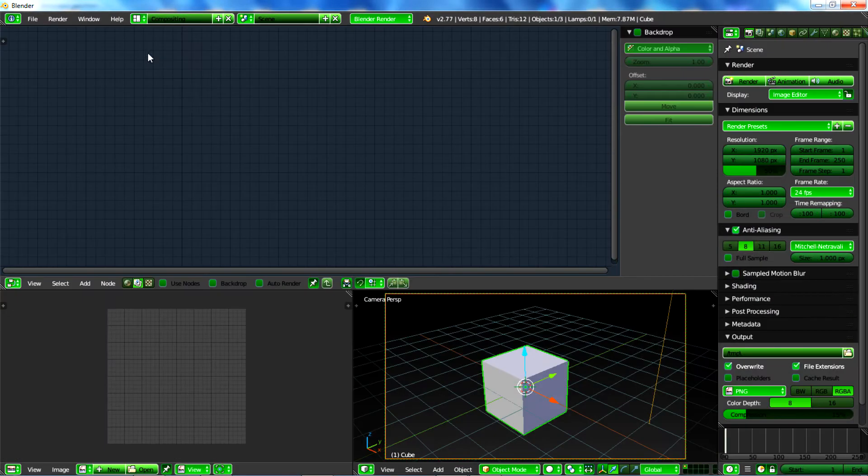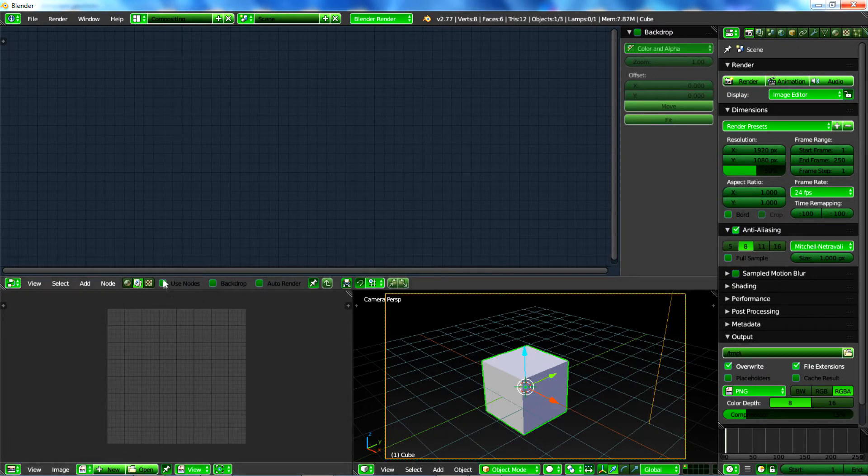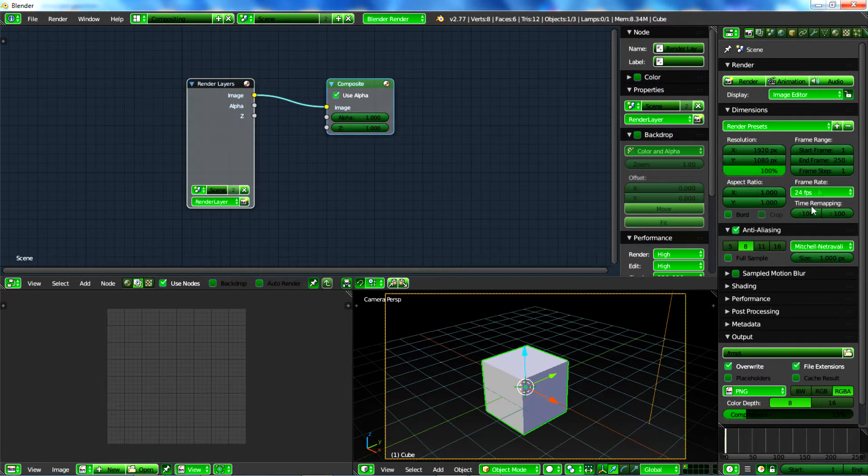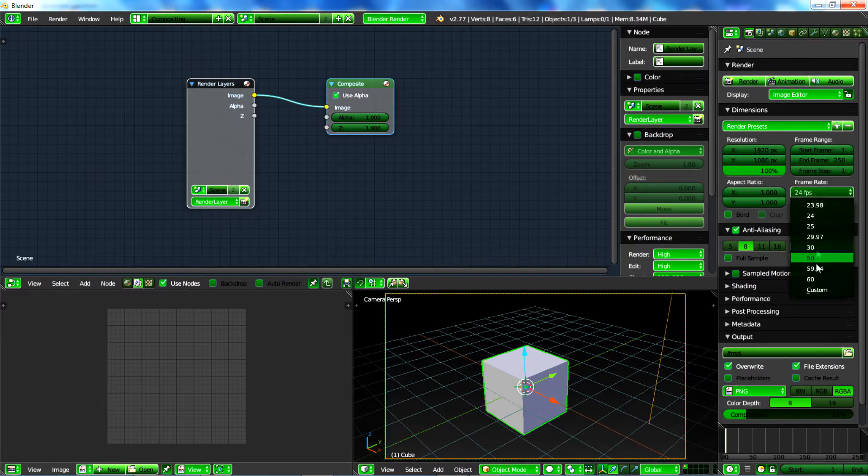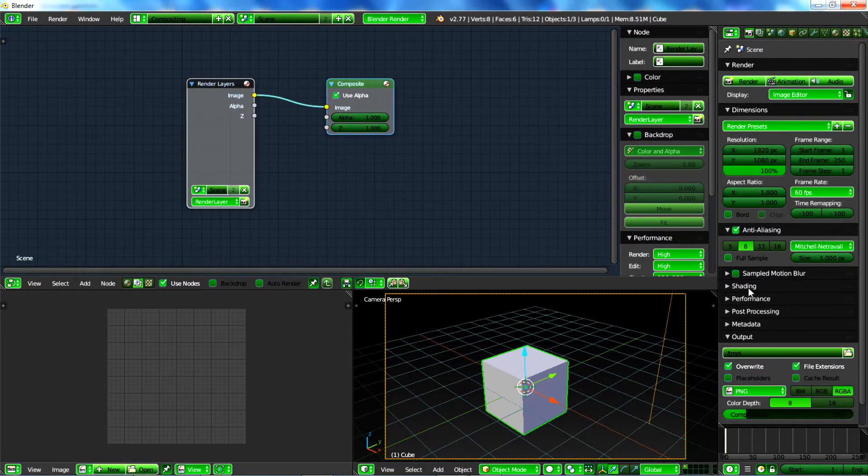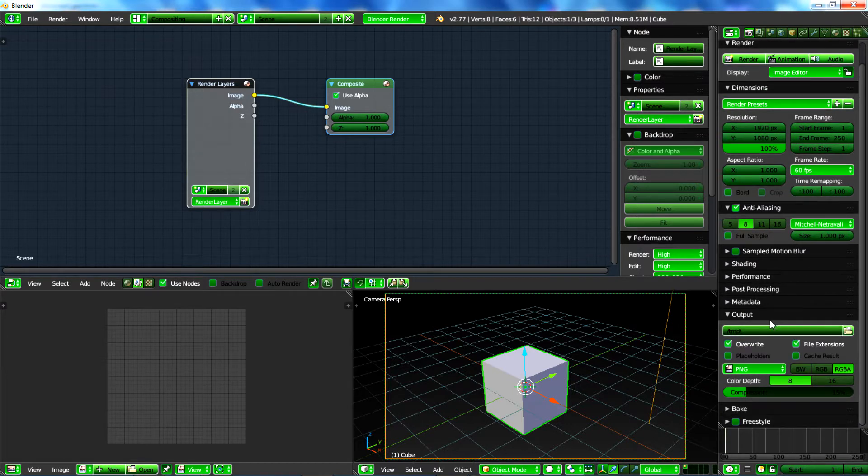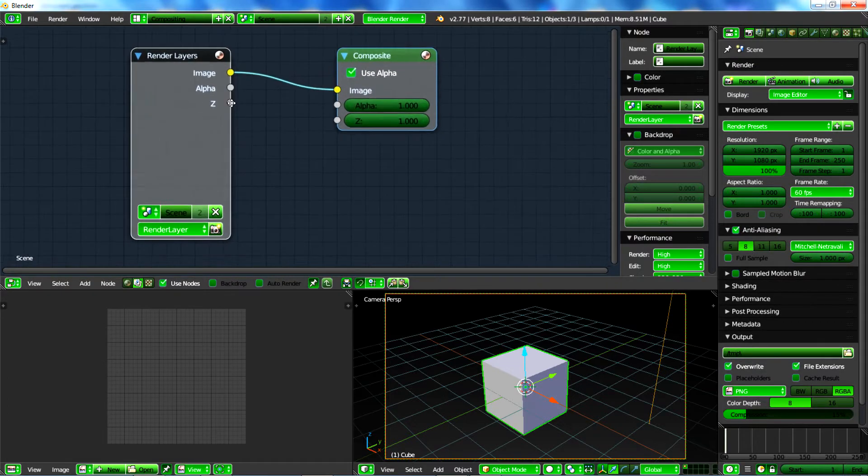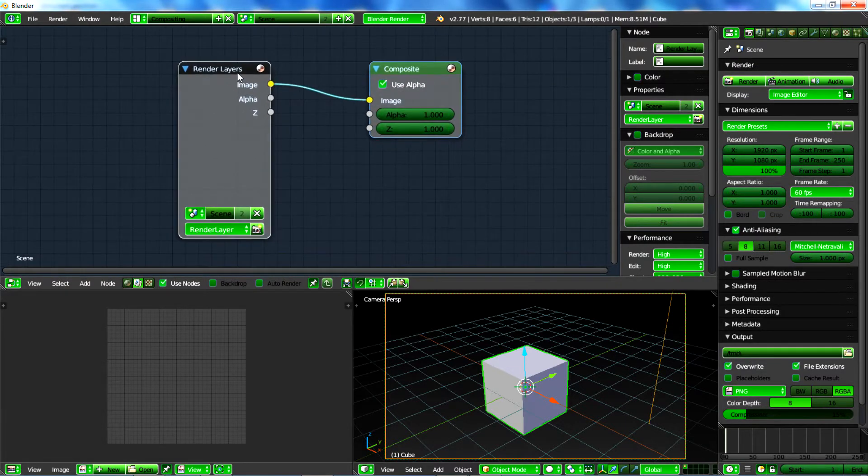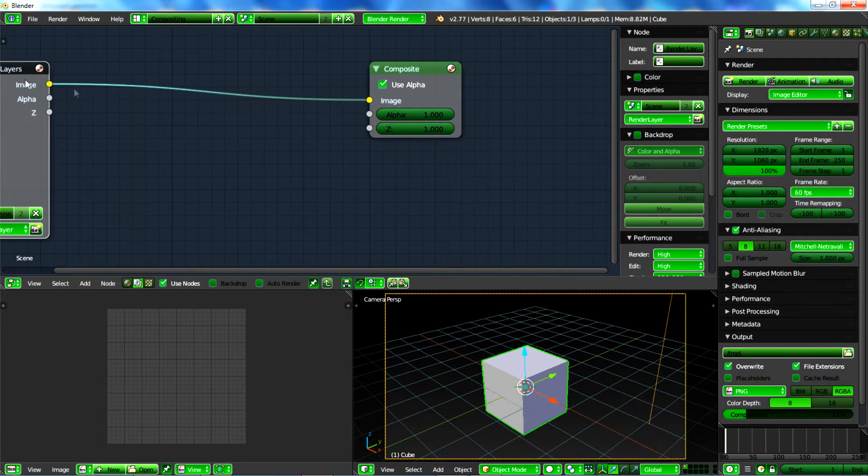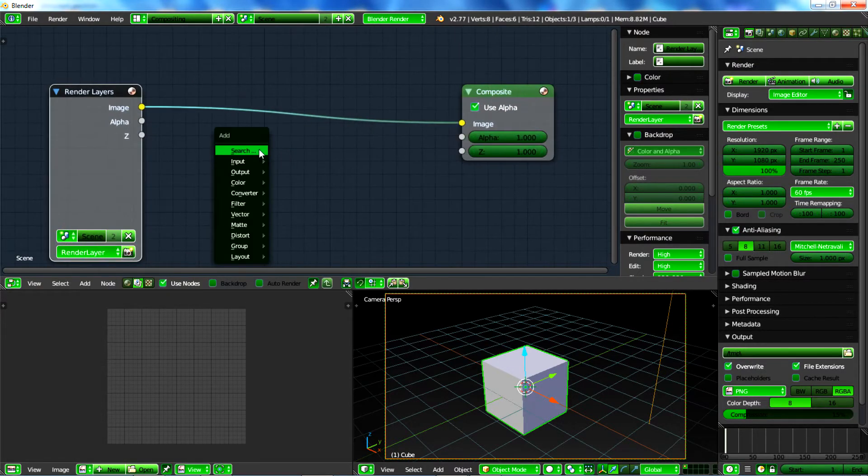So we will go to the compositing, of course we will tick use nodes. Let's first of all mess up with project settings. They don't really matter but this is important and this is the 60 frames per second. It will work for any frame rate, it doesn't really matter.